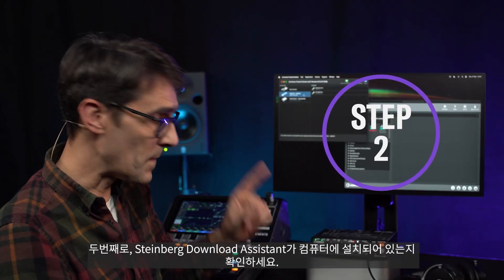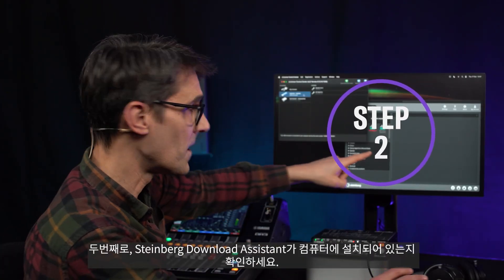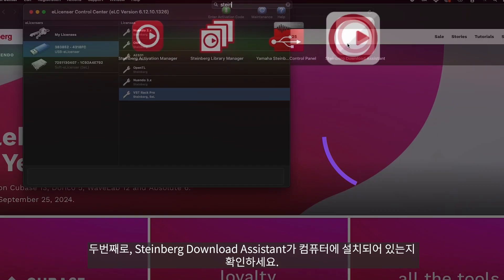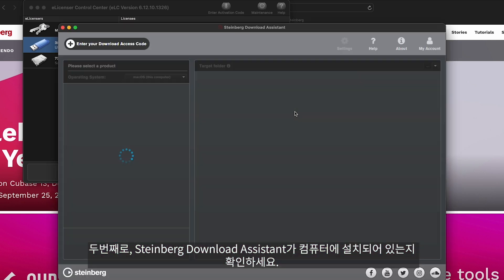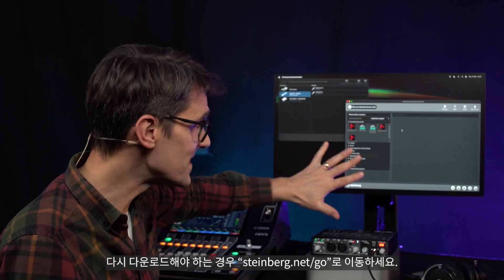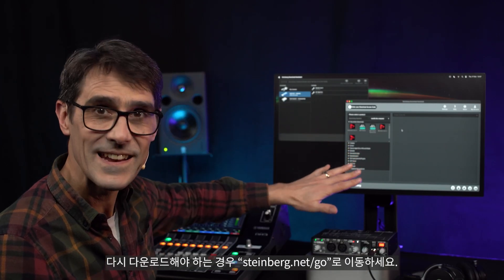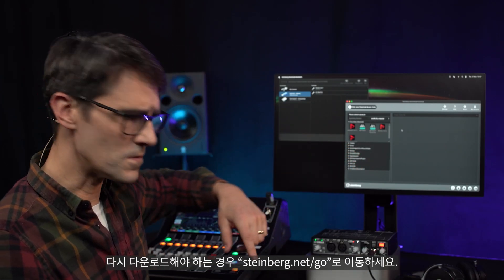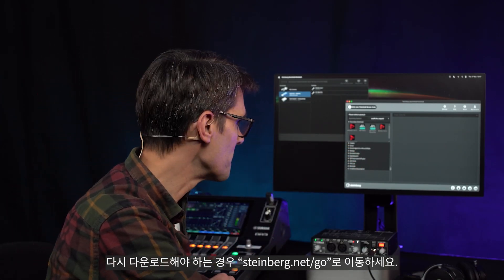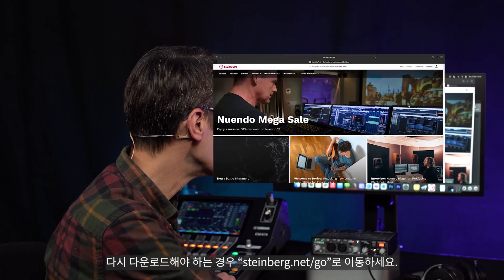Second, make sure the Steinberg Download Assistant is installed on your computer. You would have used this previously for installing VST Rack. If you need to download it again, go to steinberg.net/go.